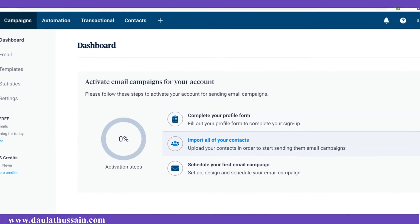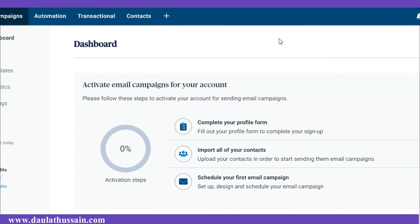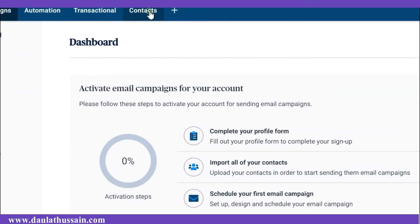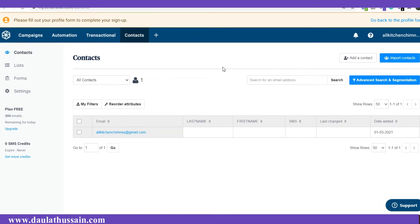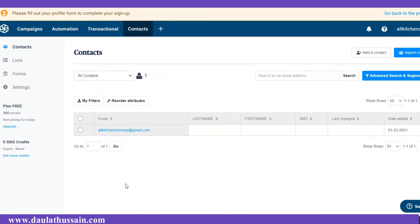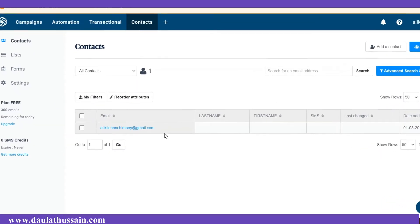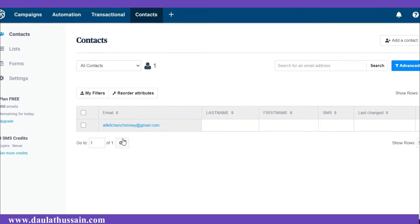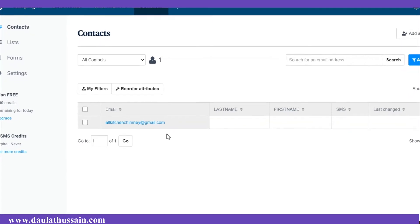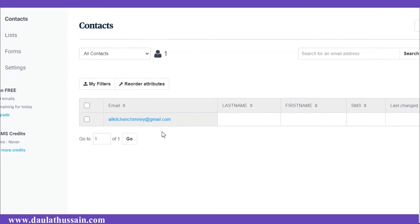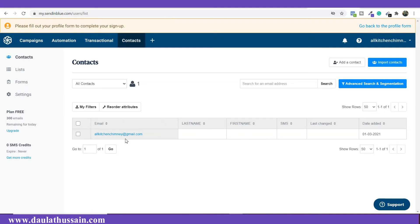To do that, simply click on Contacts. Once you click on that you will come to this page. As you can see, we already have one contact in our Sendinblue account — this is our own email ID which we used to create the account.